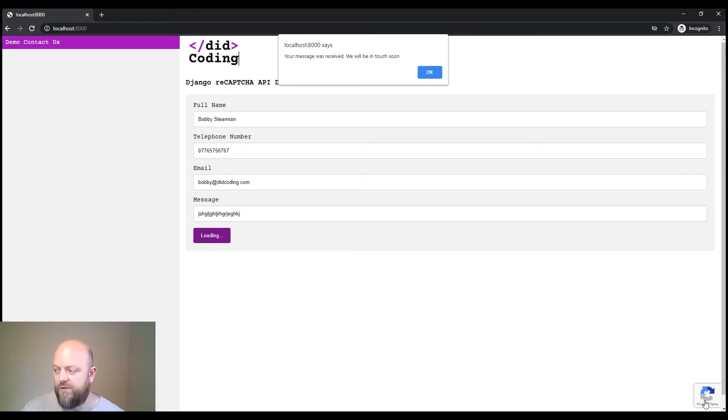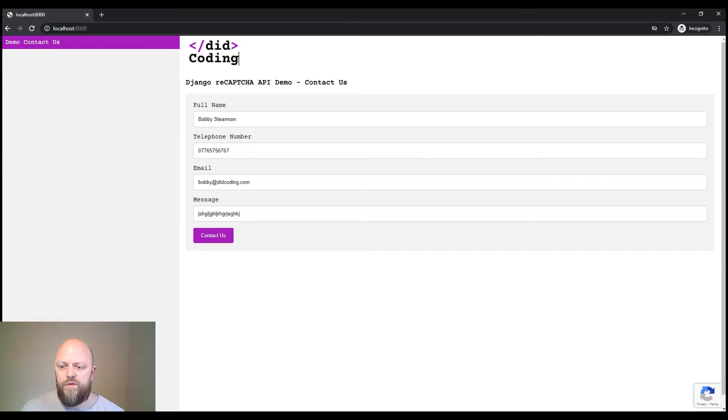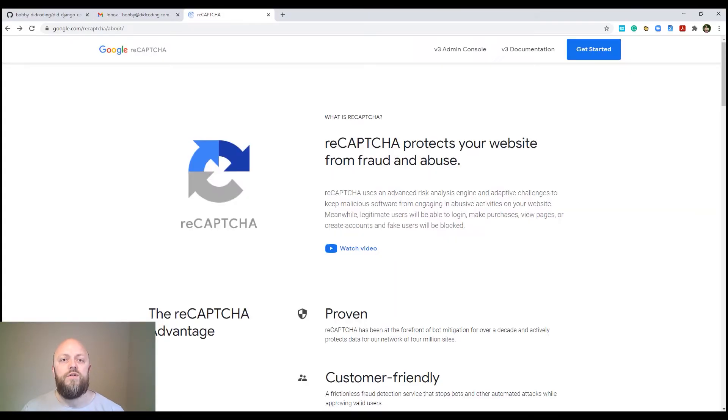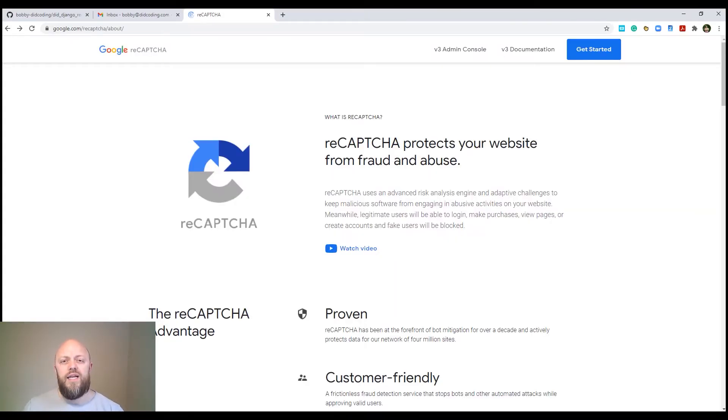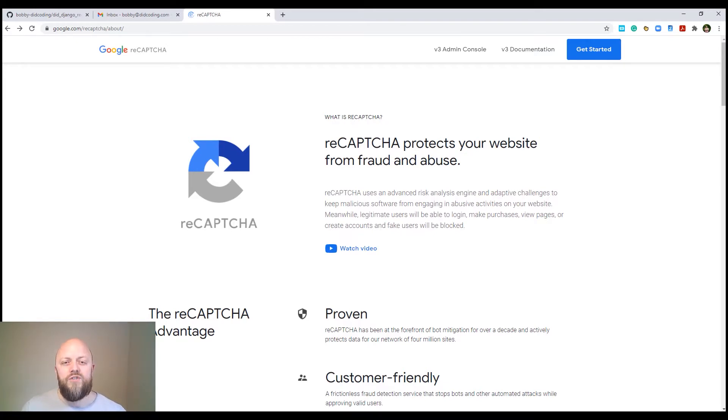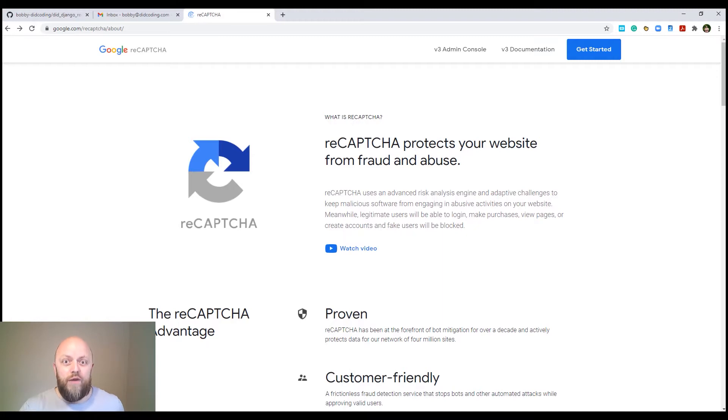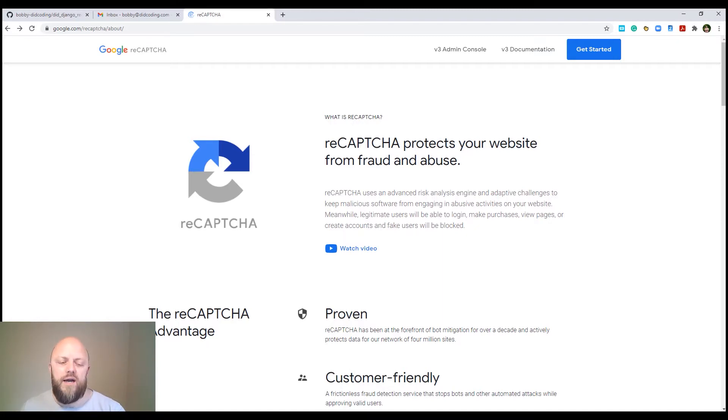So reCAPTCHA is essentially a piece of software, it's a product by Google. And what it does, it stops malicious software from interacting with your website, whilst allowing real people to do what they want to do, like sending contact requests, signing up to newsletters and things like that.